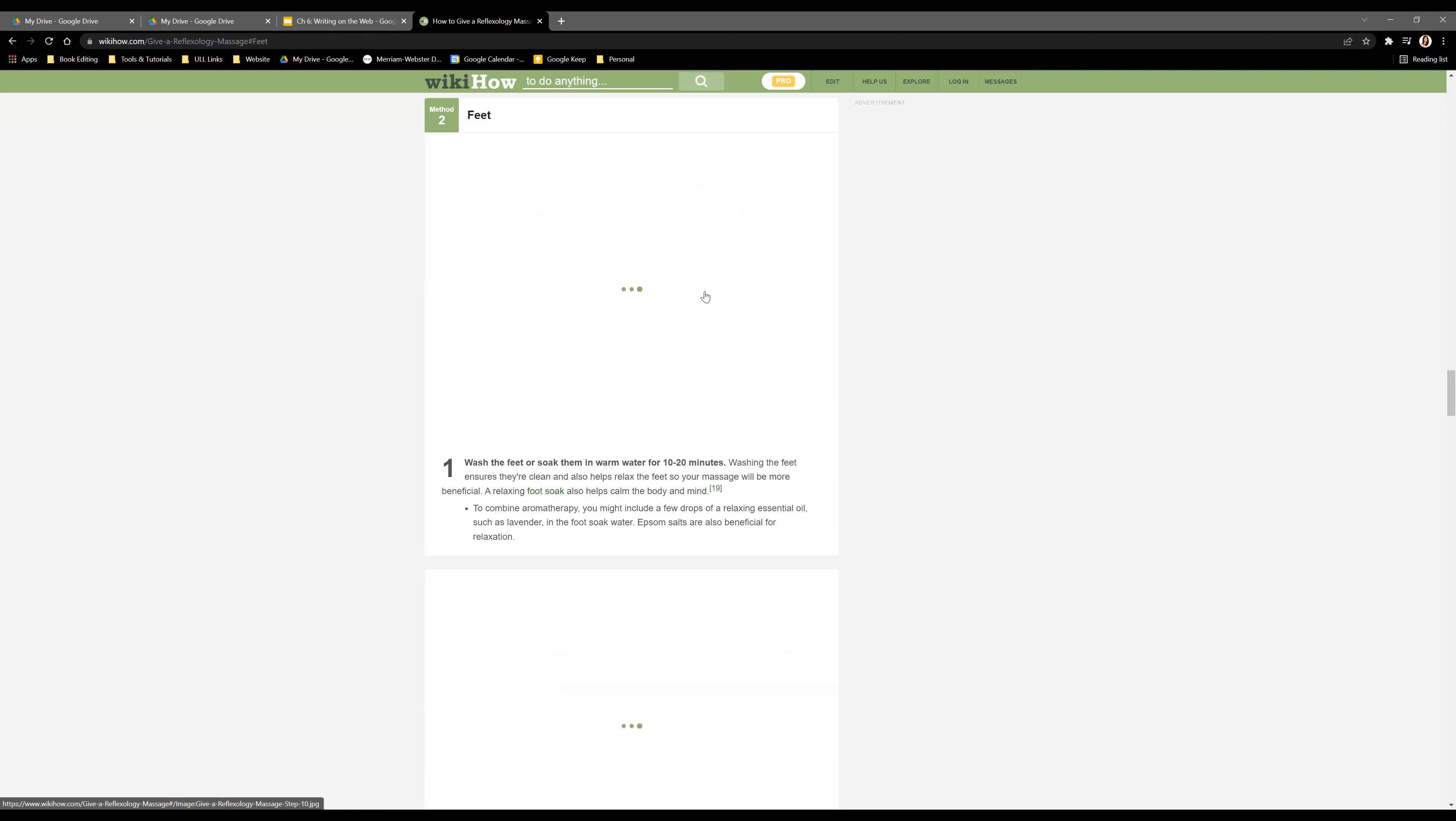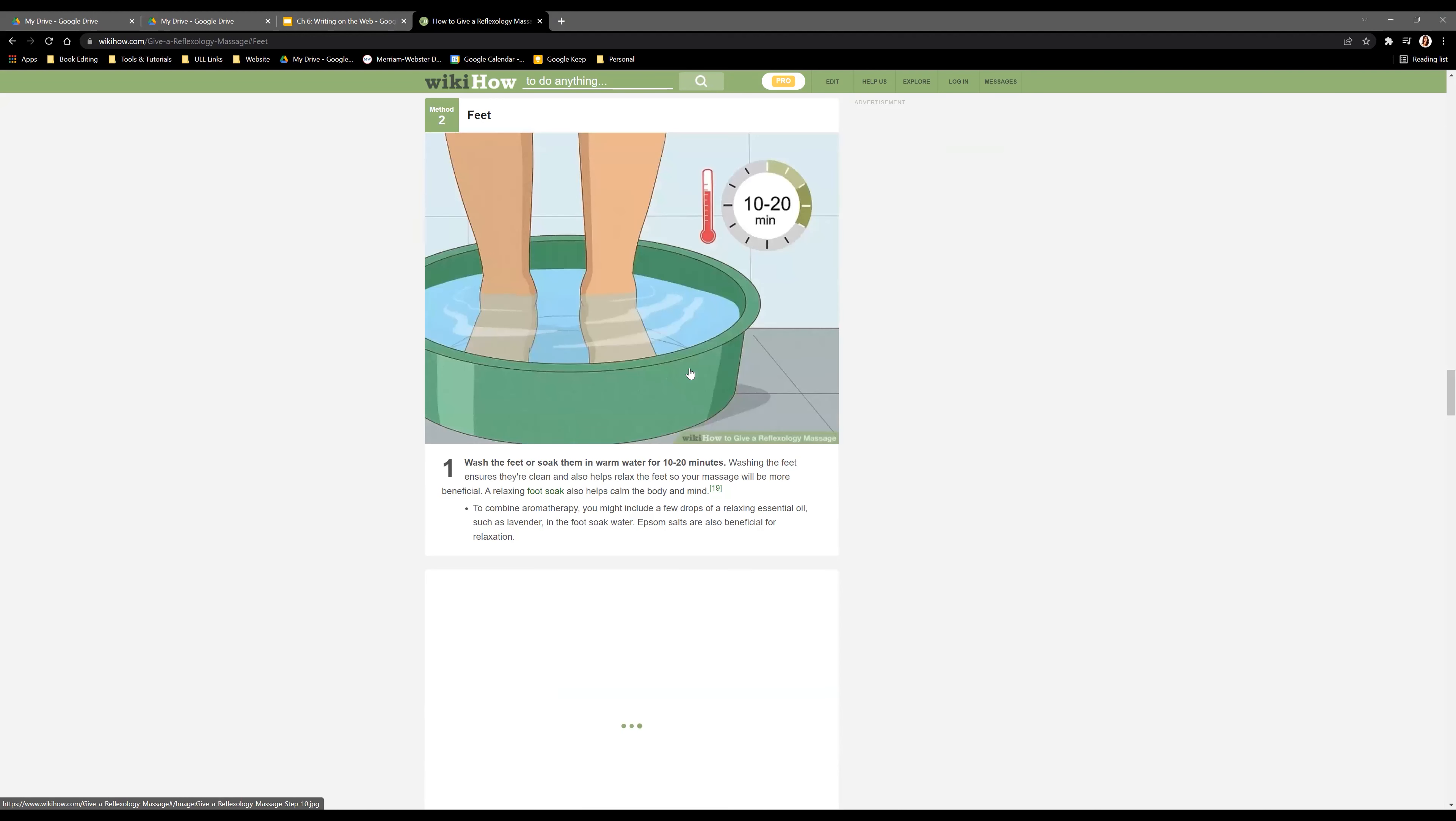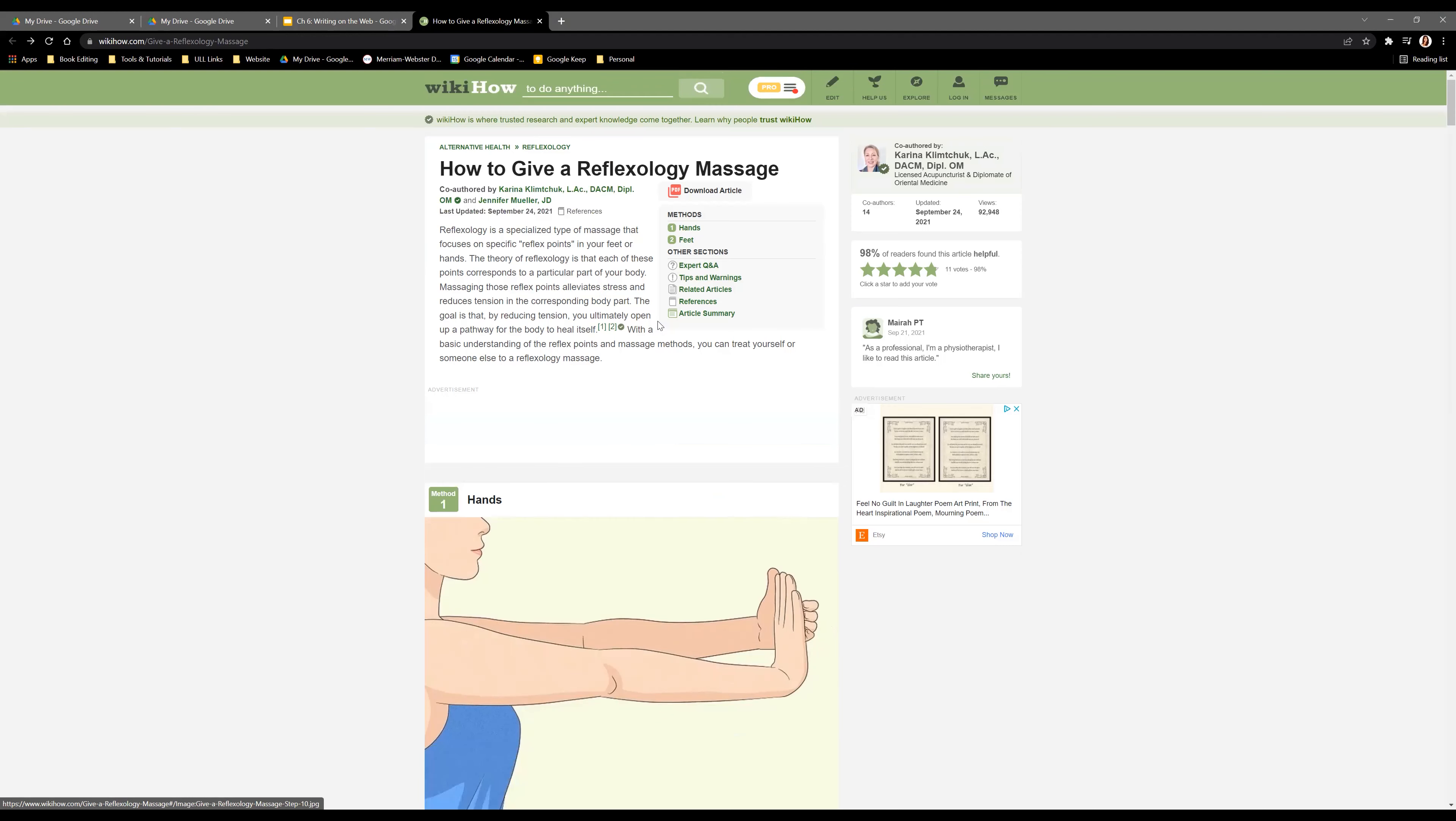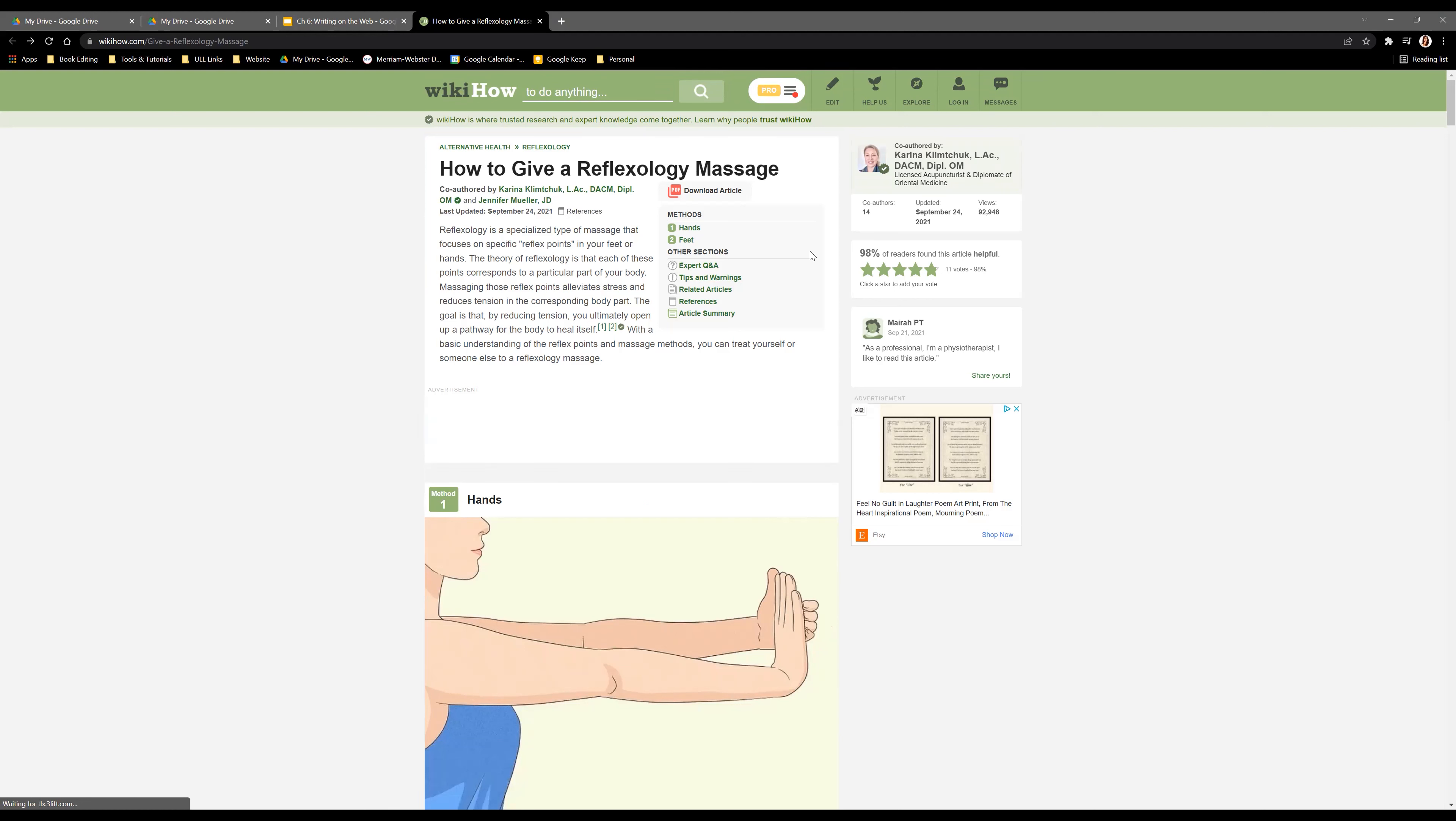But you also have quick links to different parts of the article, like if you want to look at reflexology for the feet instead of the hands.